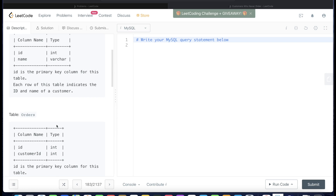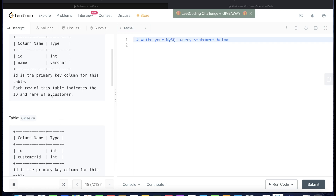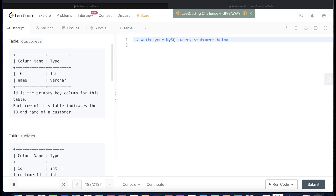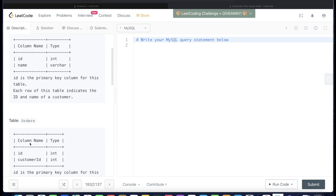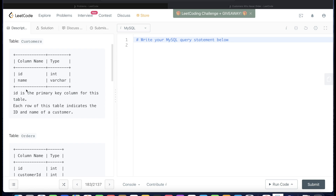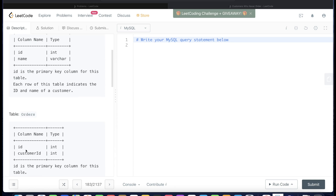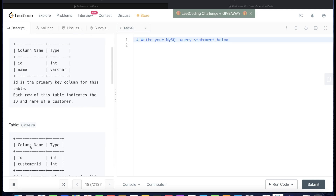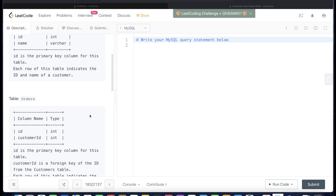I talked about this in a couple of videos back — when joining two tables, don't just join them because they have the same column name. In the customers table we have a column called id, and in the orders table we also have a column called id, but both ids represent something different. Customer id is not the same as orders id, so always check the values in a column before jumping into a query.